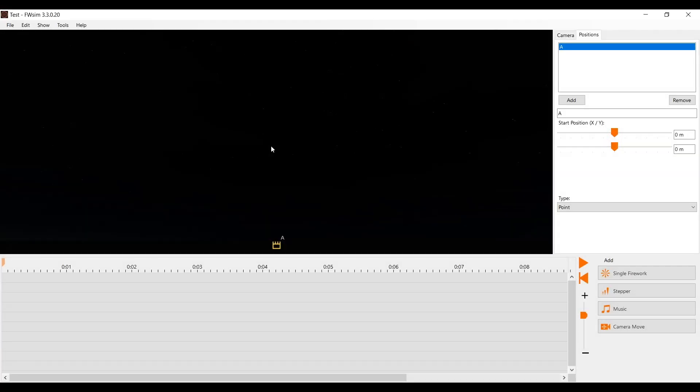Welcome to the second part of our tutorial series. In the first part, we got started creating our fireworks show in FWSim. In this video, you'll learn how to set up firing positions. Furthermore, we talk about the different options for steppers.